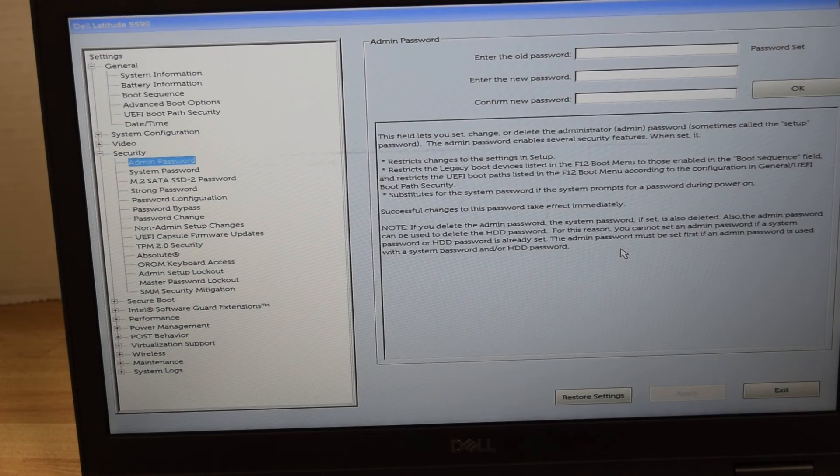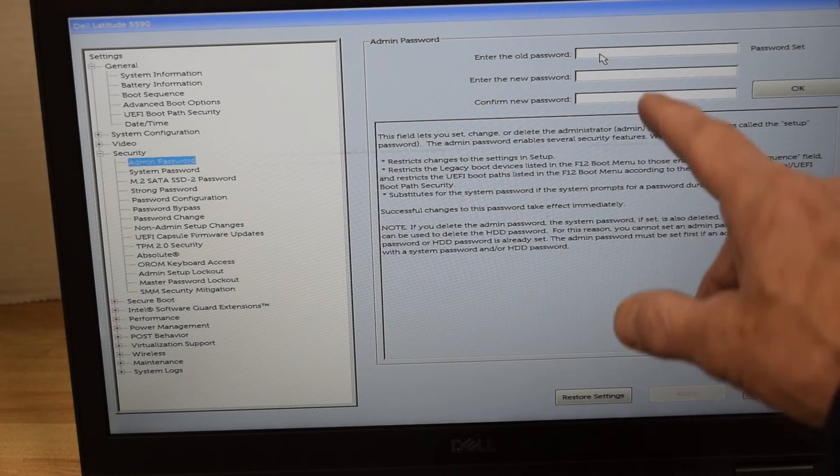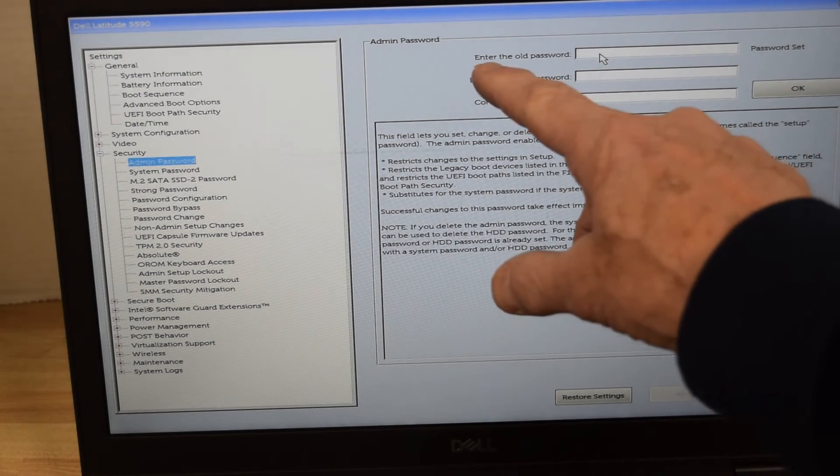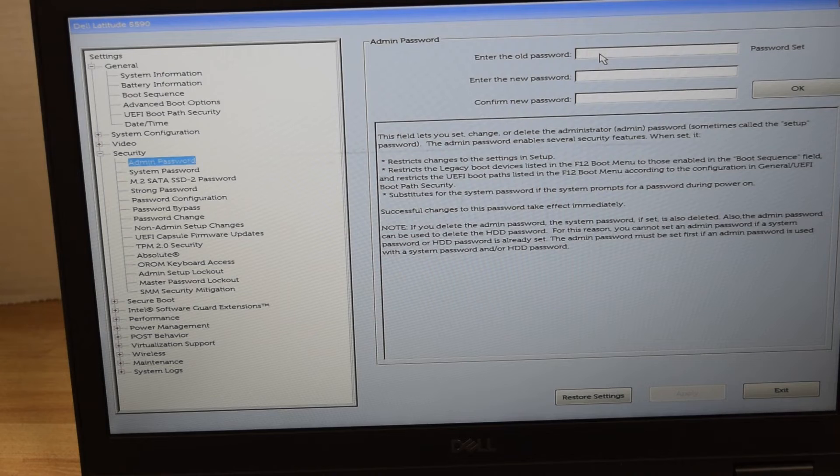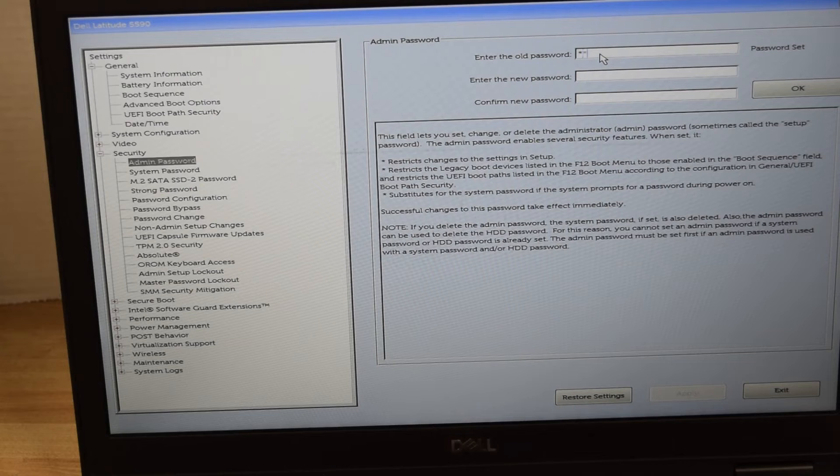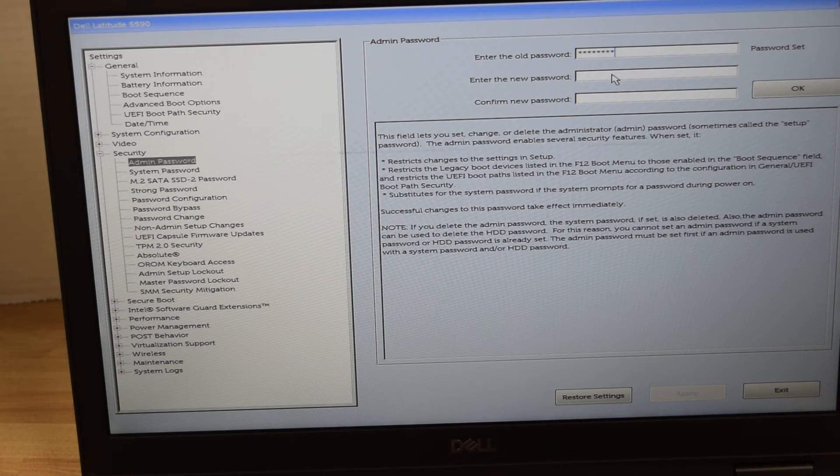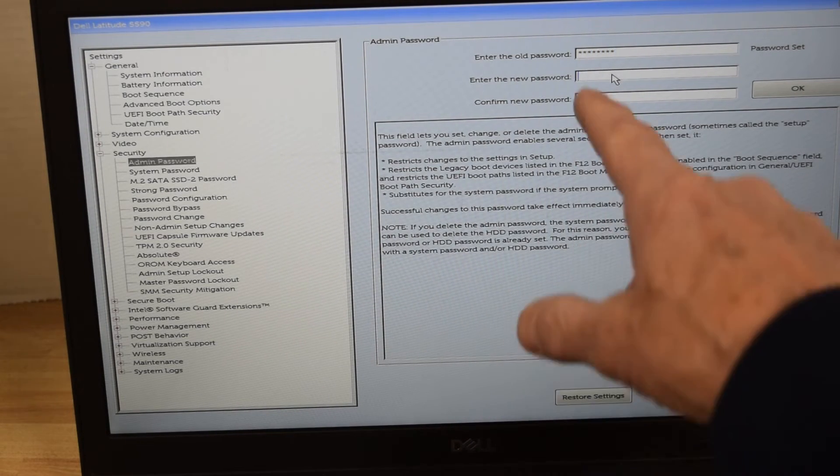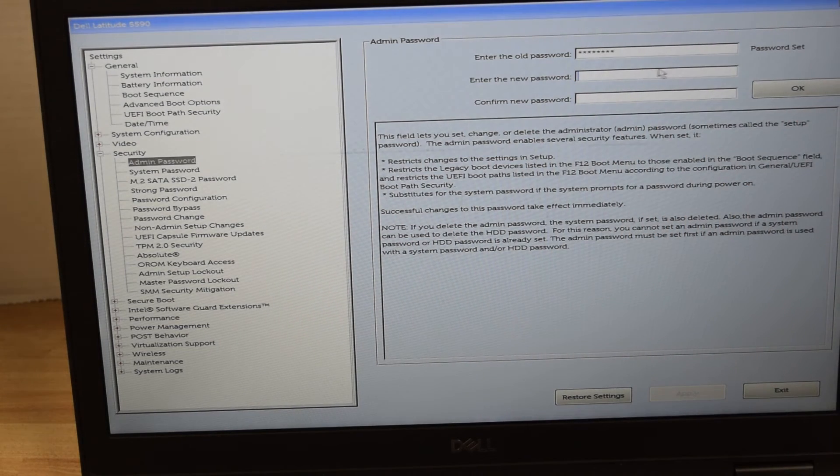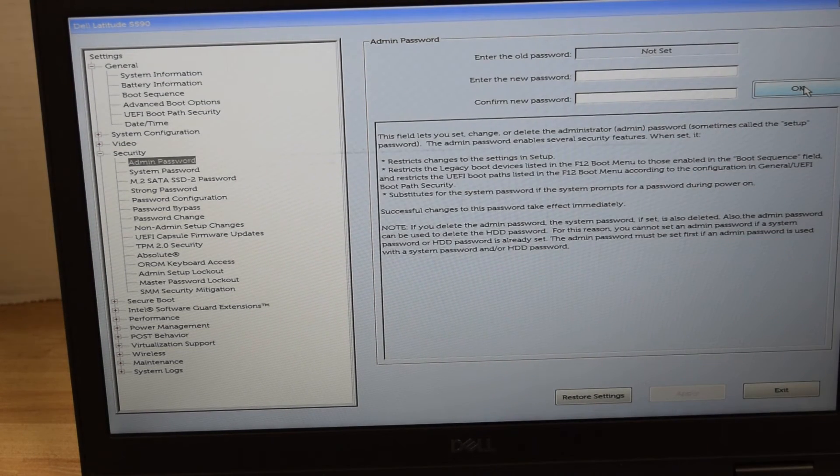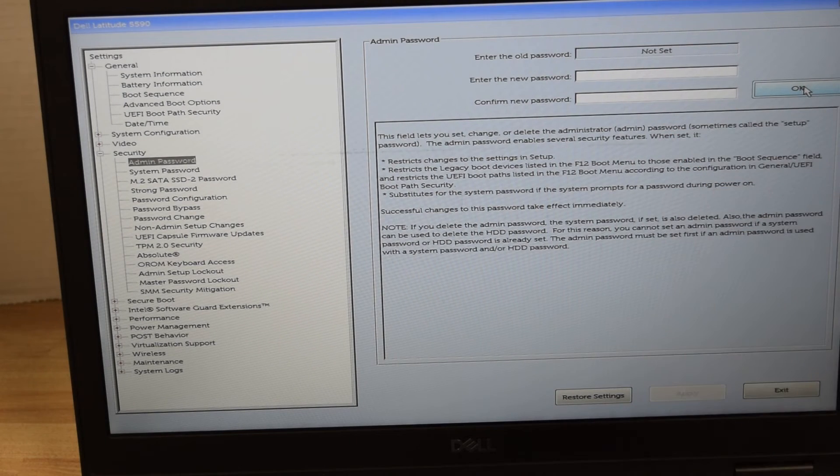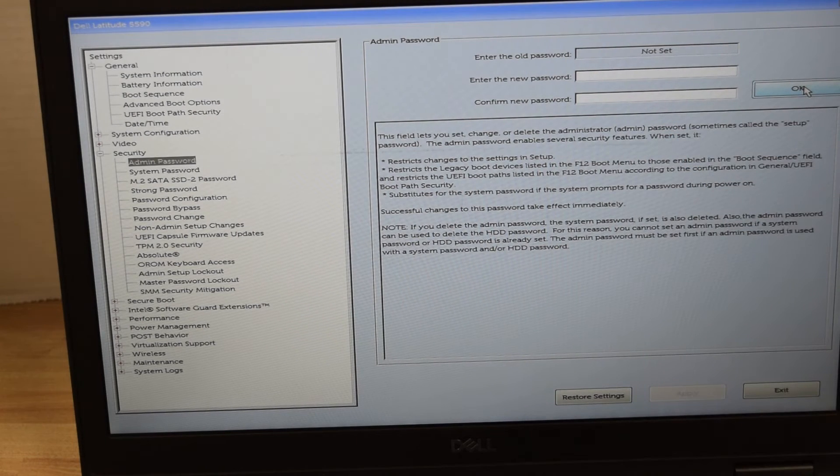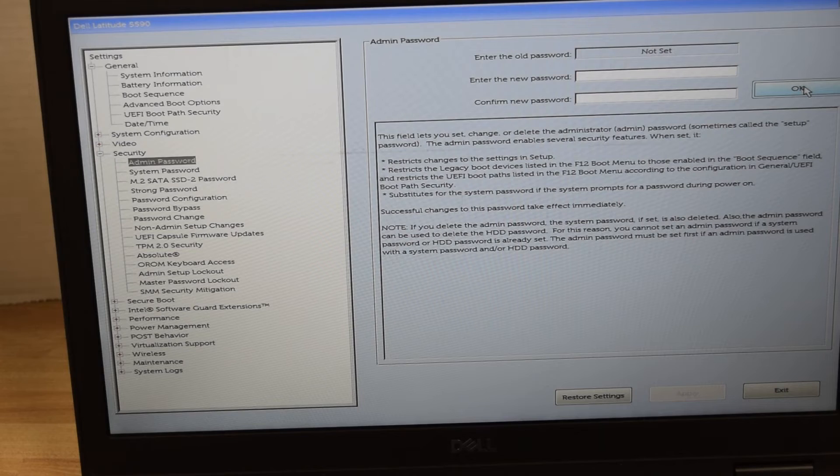So we type in the existing one again, and in this case I want to remove the password—I don't really want to change it—so I just type in the old password. And in the area where it asks for you to type in the new password and confirm it, you don't put anything in and hit the OK button.